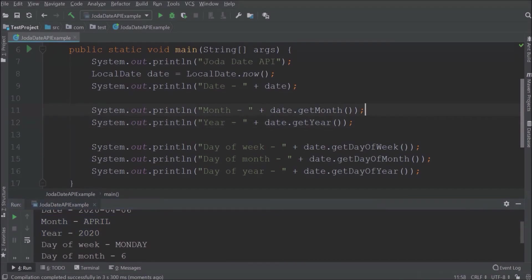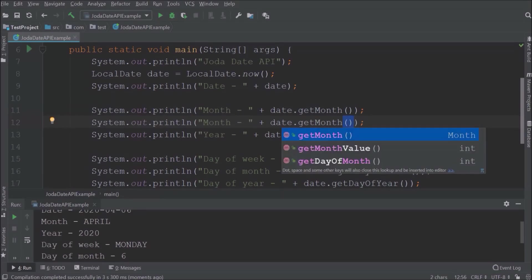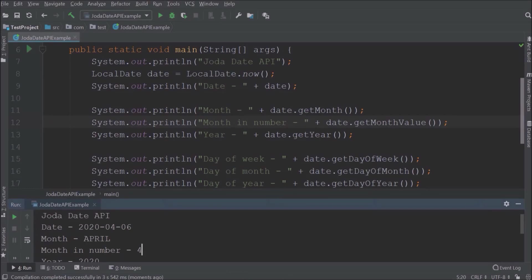Now let's say I want the month in a number. There is a method and the method name is getMonthValue. See, it's showing now the month is 4.